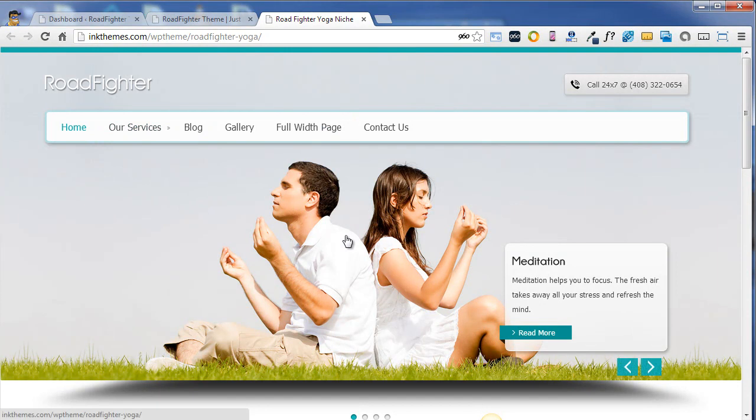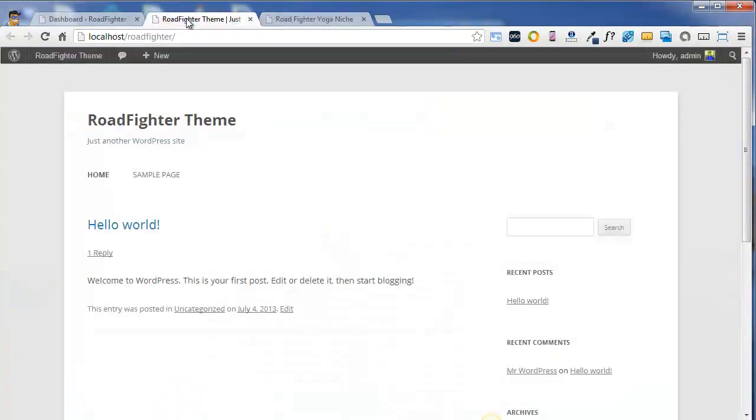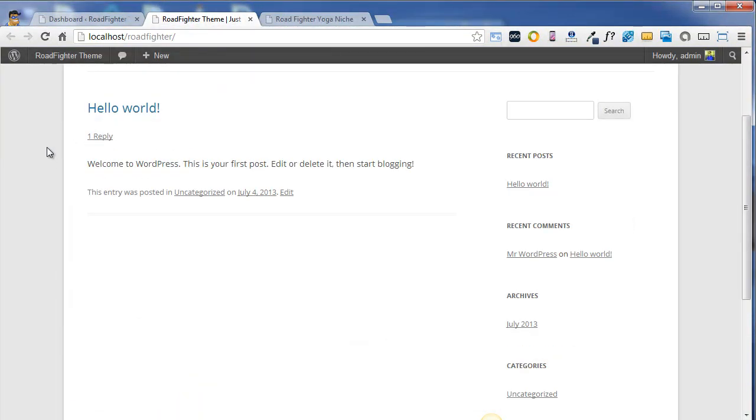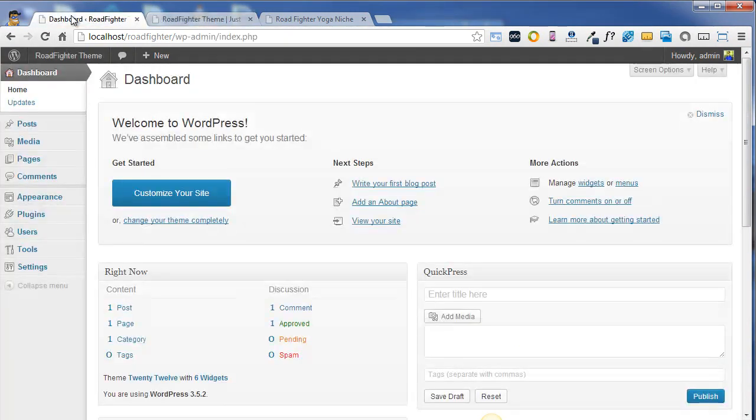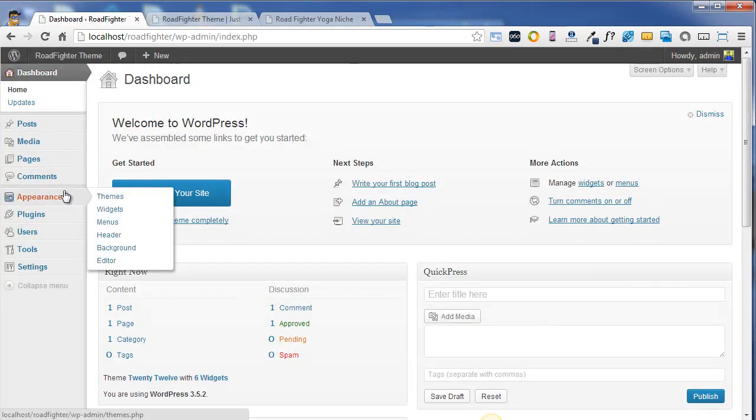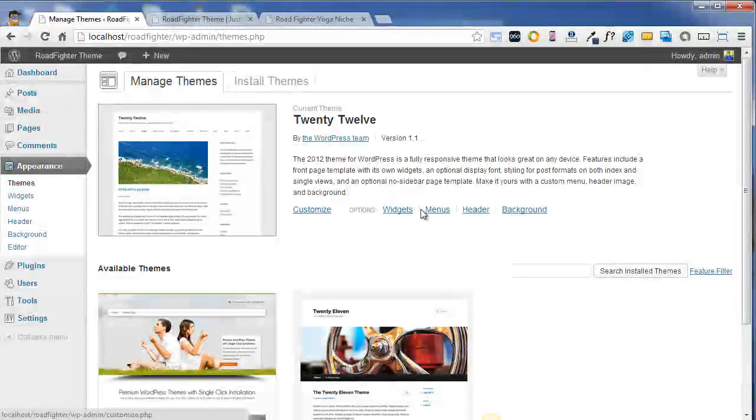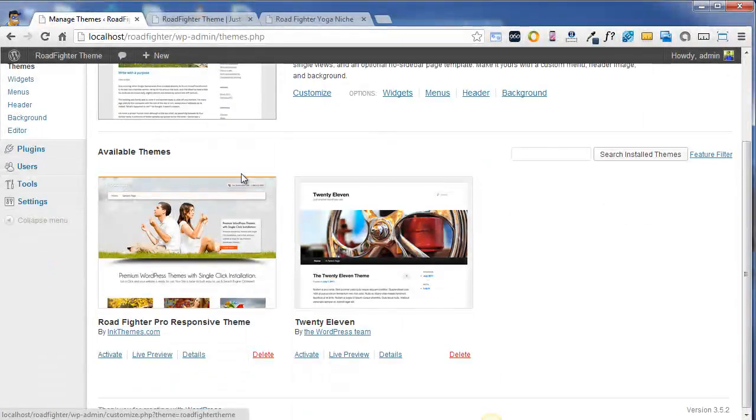Right here I have a default 2012 theme installed. What I'm going to do is first activate the RoadFighter theme. As of now you can see I have the available RoadFighter theme over here and I'm just going to activate it.